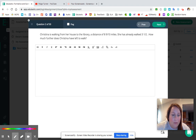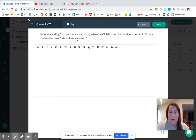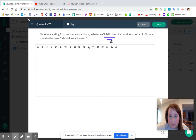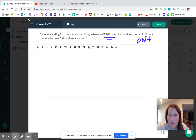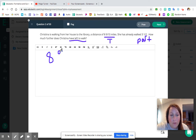Question number two: Christina is walking from her house to the library, a distance of eight and nine tenths miles. She has already walked three and a half. How much further does Christina have left to walk? The total distance is eight and nine tenths. She's already walked three and a half — that's the part she's completed. We want to know what part she has left. This is going to be a subtraction problem: eight and nine tenths minus three and a half.